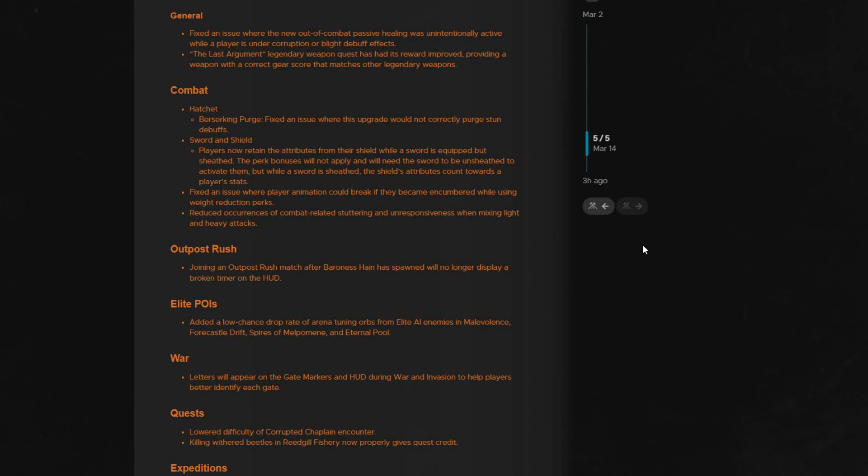They fixed berserking purge on hatchet to correctly purge stun. They also made a few changes to the way swords and shields work. The shield now applies the attributes to players even while the sword is sheathed. This is pretty awesome. However, this still doesn't change luck as the perks do not remain active, only the attributes.